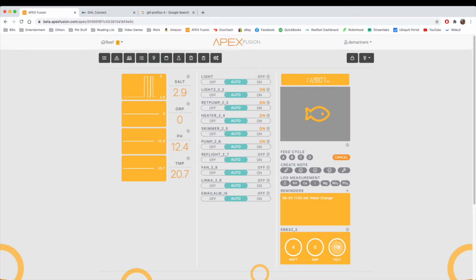Hello, everyone. This is Derek with Reef Automation. This is episode 13 of the GHL versus Apex series. In this episode, we're going to go over third-party control and what the Apex and the GHL can control external from their own equipment.